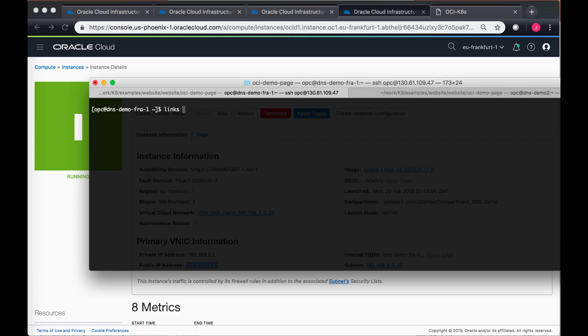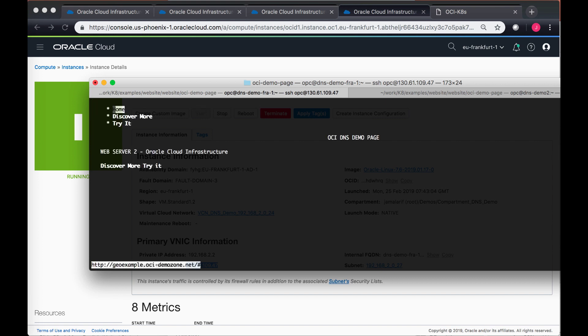I will use a browser inside my terminal and try to get to the same endpoint, geoexample.oci-demo.net. This time it should resolve to web server two because my policy states that anybody in geolocation as Europe should connect to the backend server as web server two as primary and then web server one as secondary.